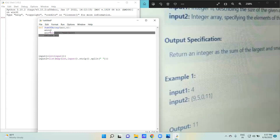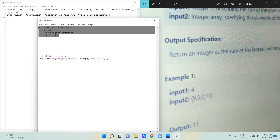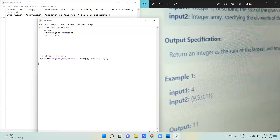We are done with our coding part. We will simply print the answer by calling the function sum_of_array and passing the parameters input1 and input2.